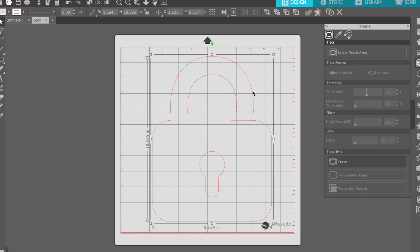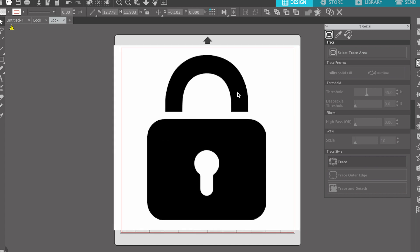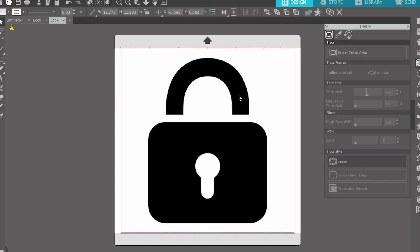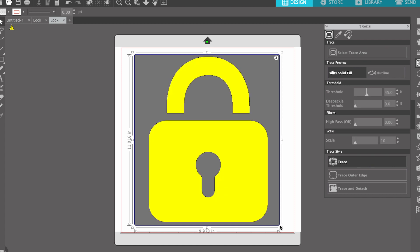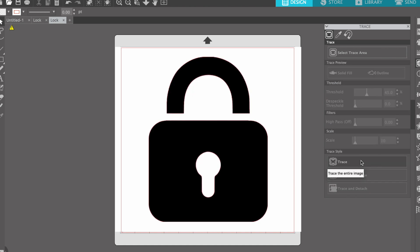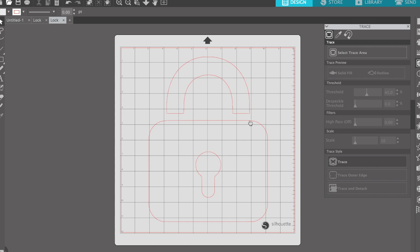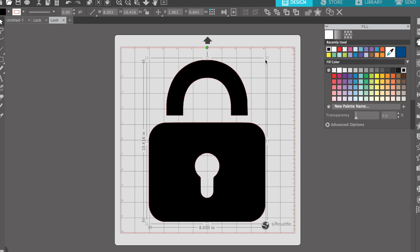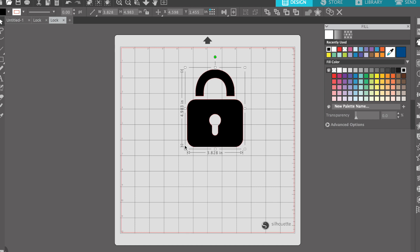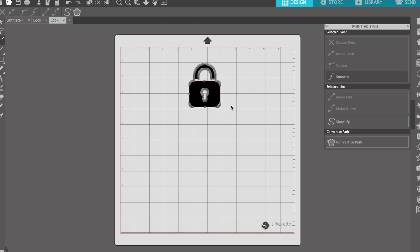Let me do it again so you can follow. I opened up the lock PNG — interesting because a PNG normally doesn't have a background but this one does. I pressed Select Trace Area, which brings up the crosshairs. I clicked and dragged over the top of the image, let go, and it highlighted the trace area. I hit Trace, selected the picture, pressed Delete, and now I'm just left with the trace. Click on the trace and color it black.